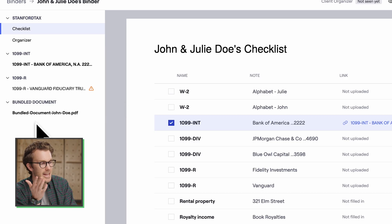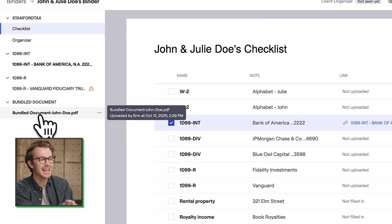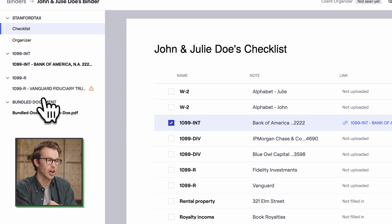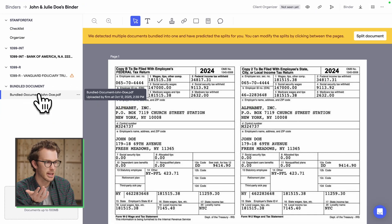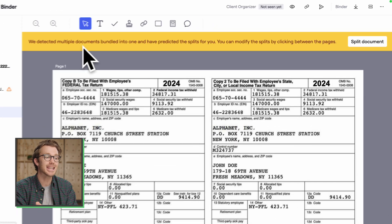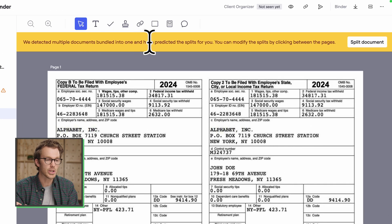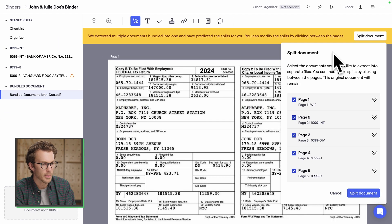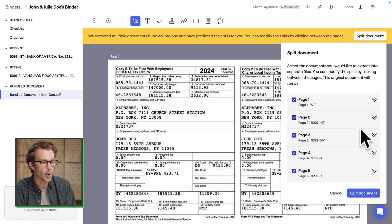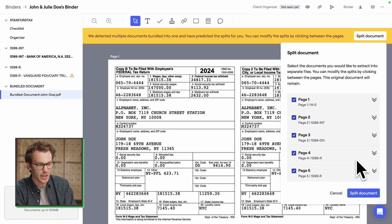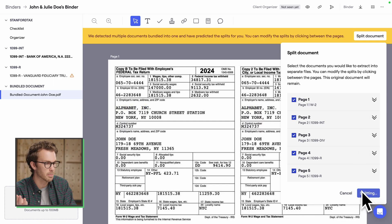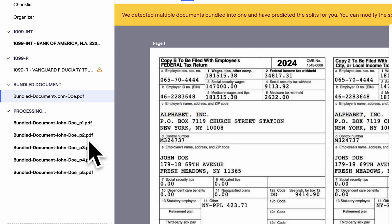A few moments later, it's done. These are now in a section called bundled documents. It says we detected multiple documents in one — would you like to split the documents? Each document has been broken out into its own file. I'll say split, and now it's processing those documents individually.